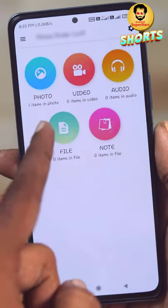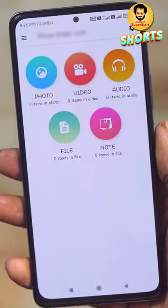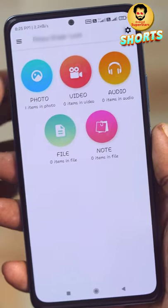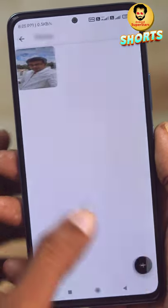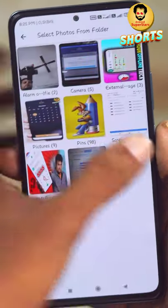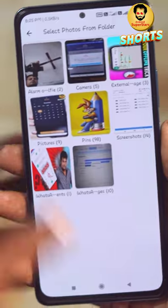So we have 4 options: photo, video, audio, and note. Click the photo option and click the mobile gallery and we can hide any photos.